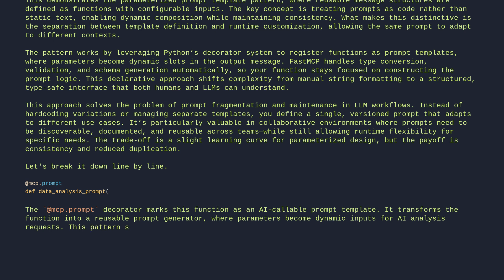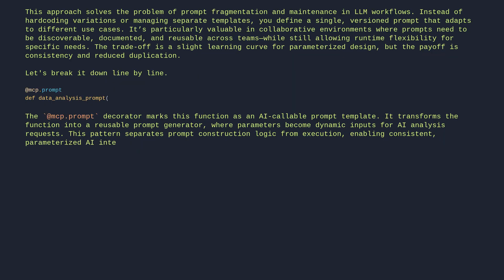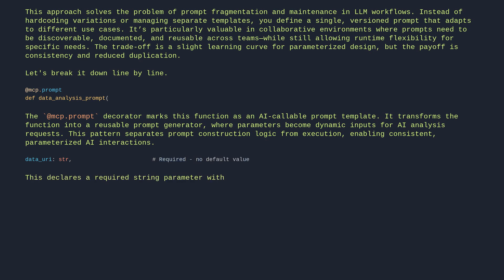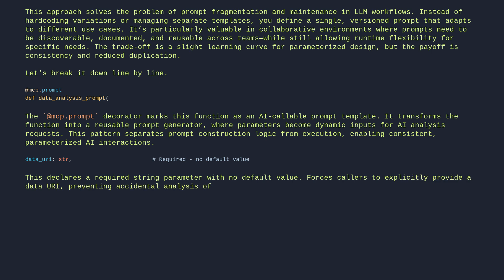This pattern separates prompt construction logic from execution, enabling consistent parameterized AI interactions. data_uri: str — this declares a required string parameter with no default value. It forces callers to explicitly provide a data URI, preventing accidental analysis of undefined or null data sources.